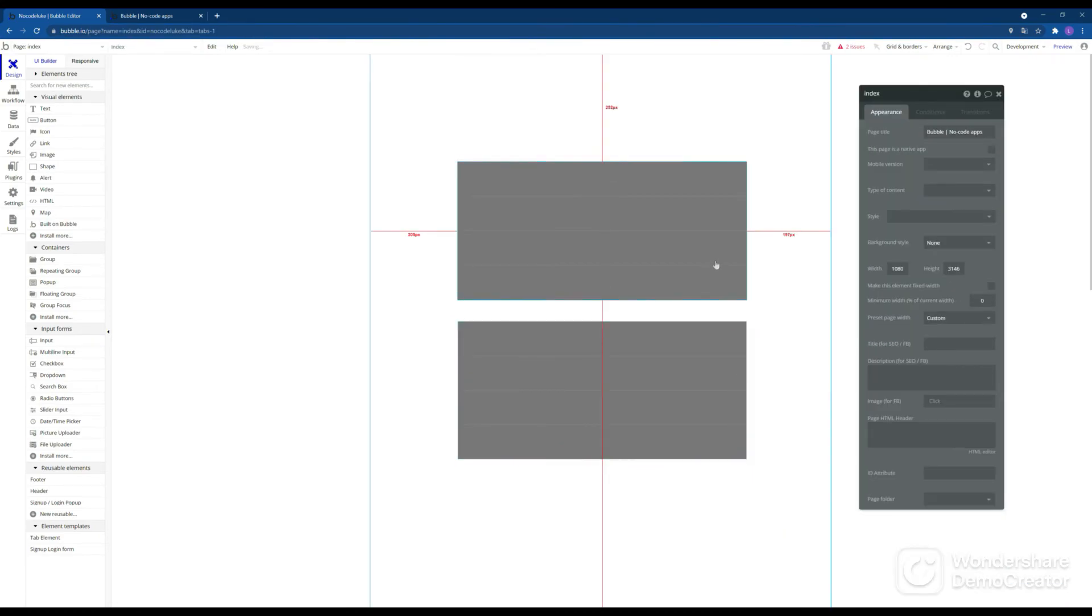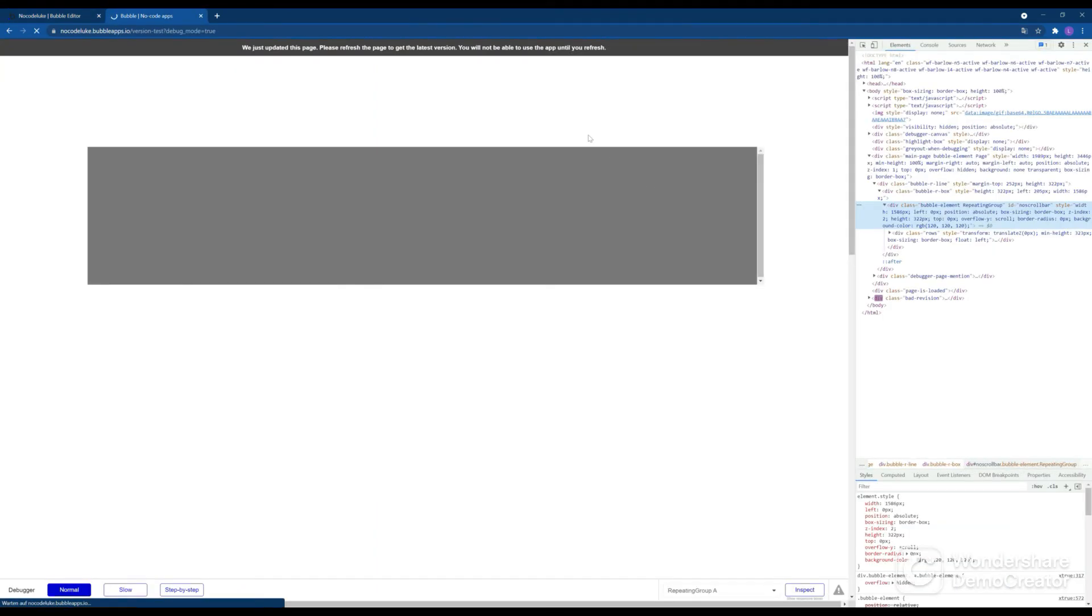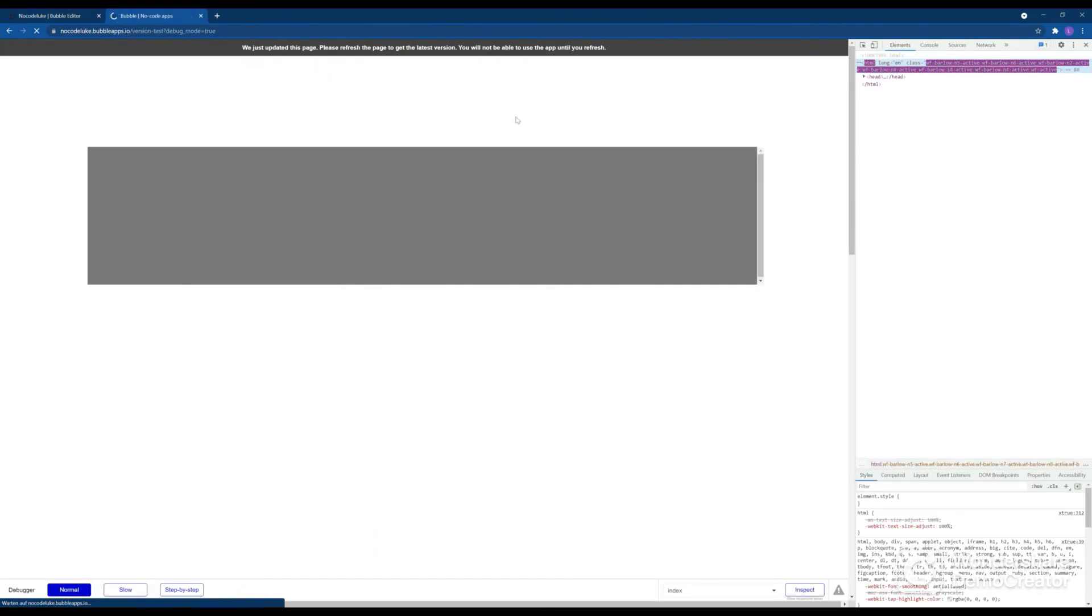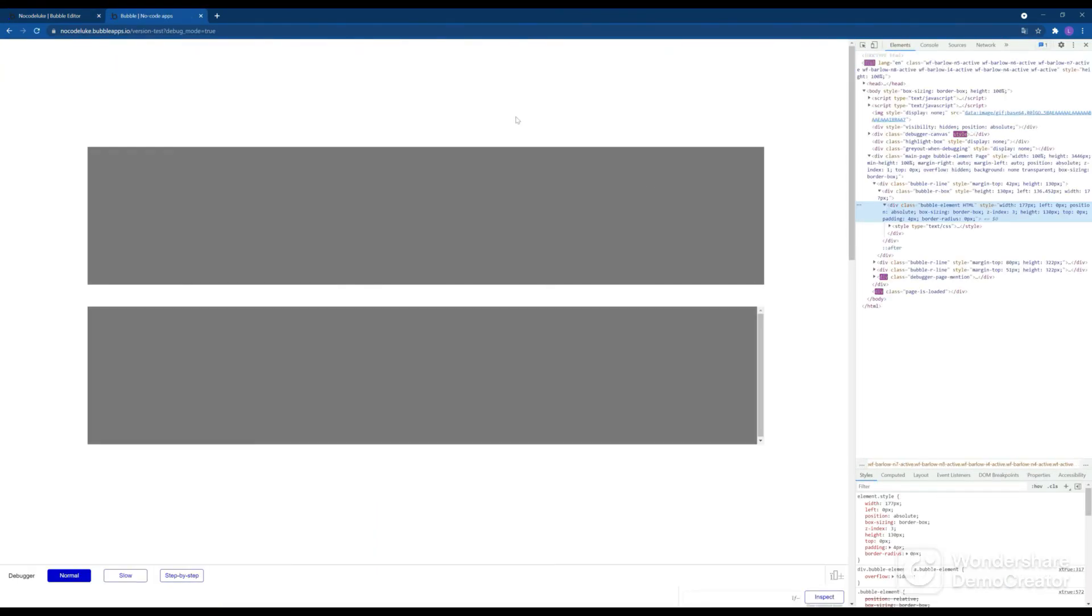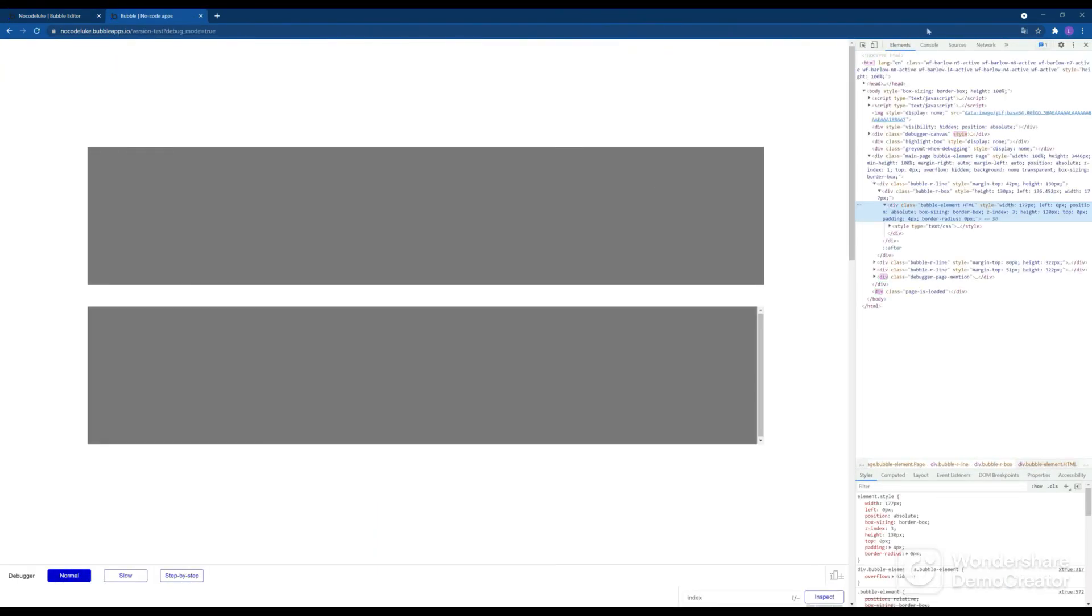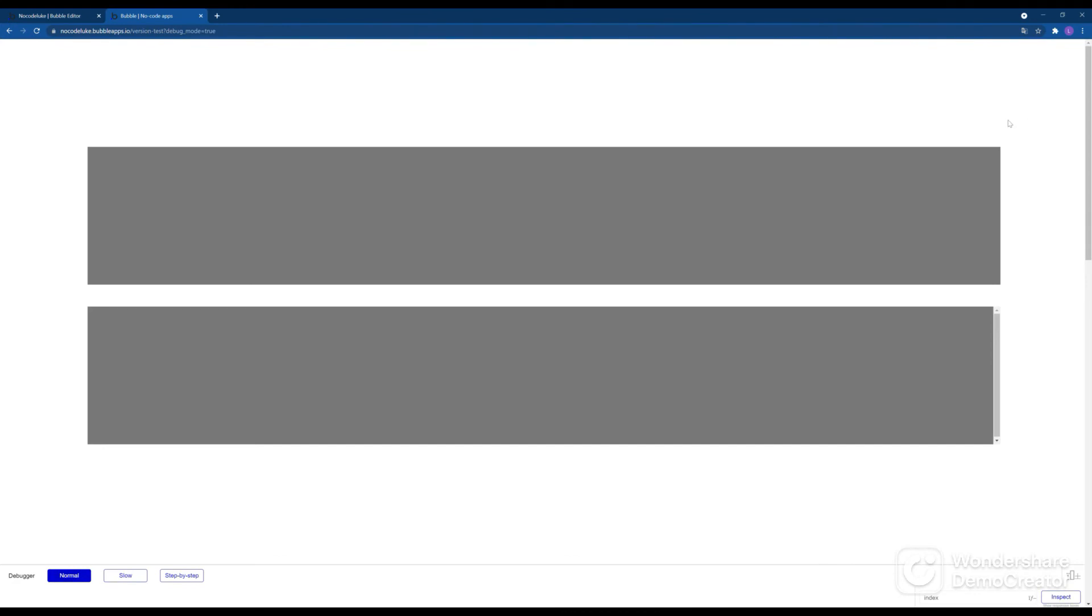So here you can see the first repeating group does not have the scroll bar anymore. The second one still has it as well as the page as a whole.